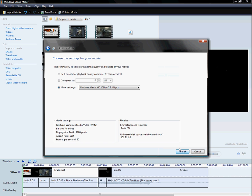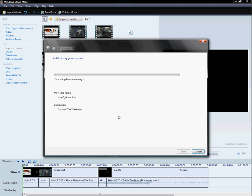Because it's only about a one-minute video and it can take up 59 megabytes. And then you just click Publish, and then it uploads it or publishes it.